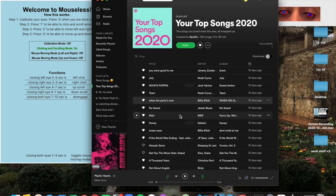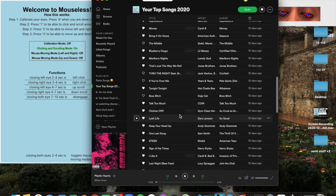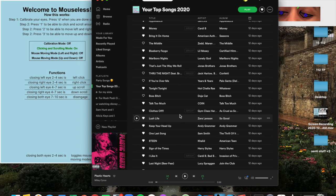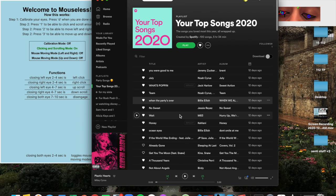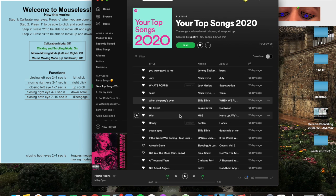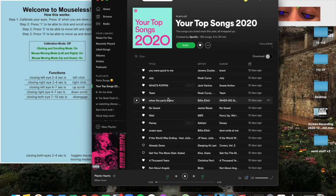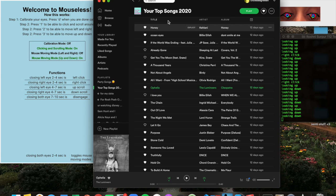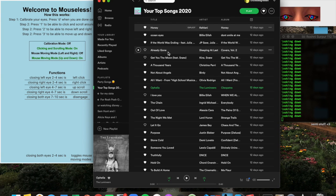A more practical application would be something like scrolling through your music. To scroll, you just hold one eye down for four to seven seconds, and as you can see, I've been able to scroll down, and then you hold the other eye in order to scroll up like this. In addition to scrolling through music, another element of Spotify that you can use with this program is clicking on songs.